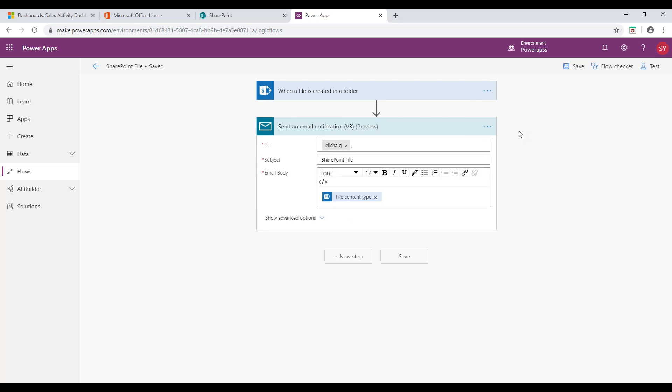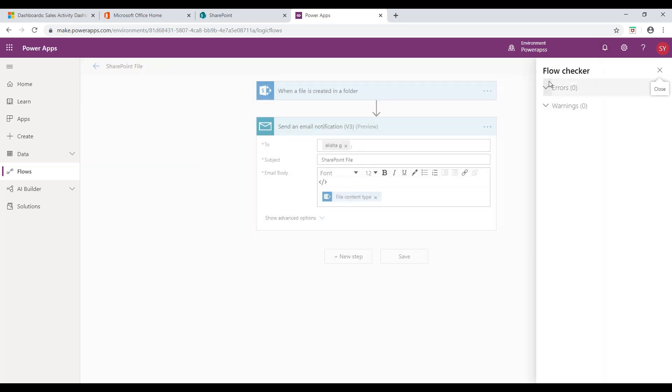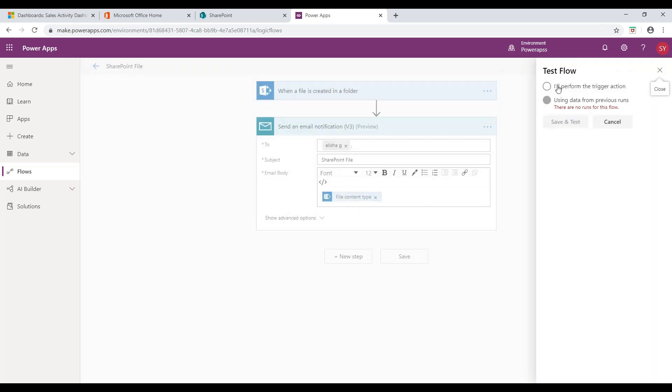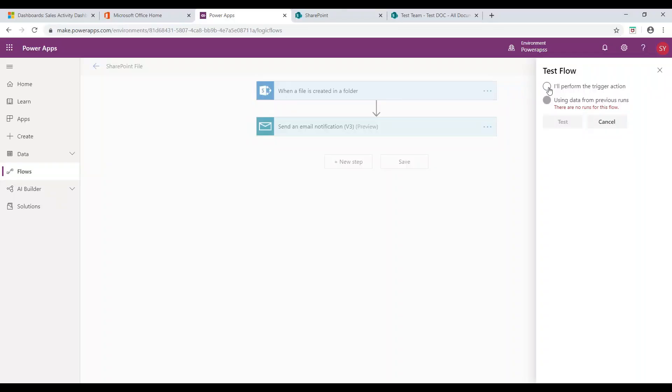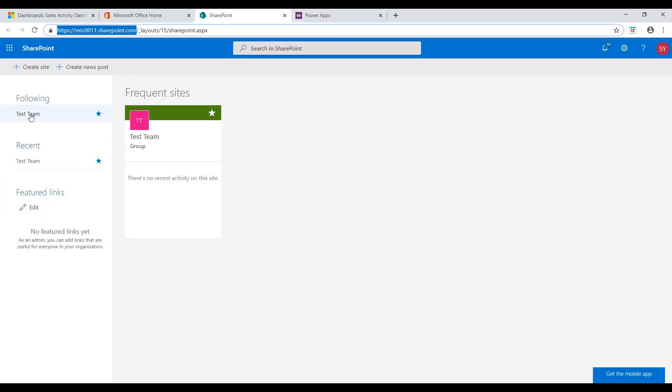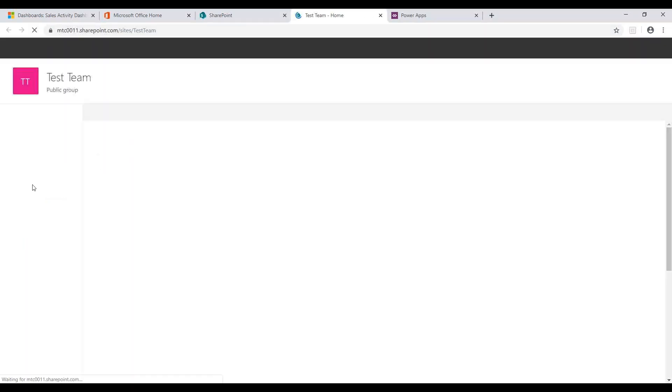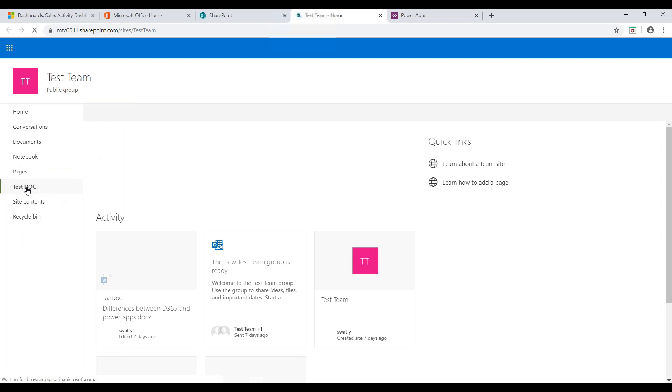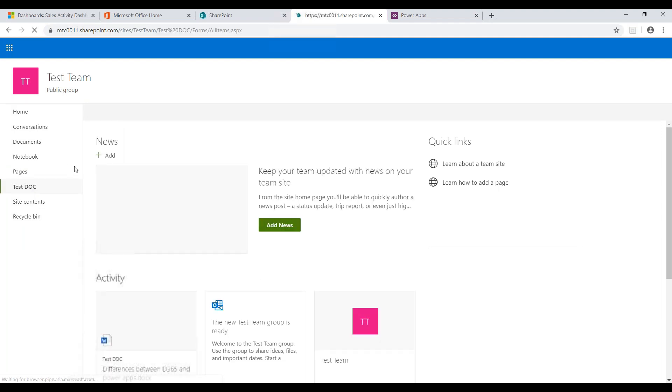Click on Flow Checker to view any errors in the flow. Now, click on Test and select I will perform trigger action. Now, navigate to SharePoint add-on and add any file in that folder.